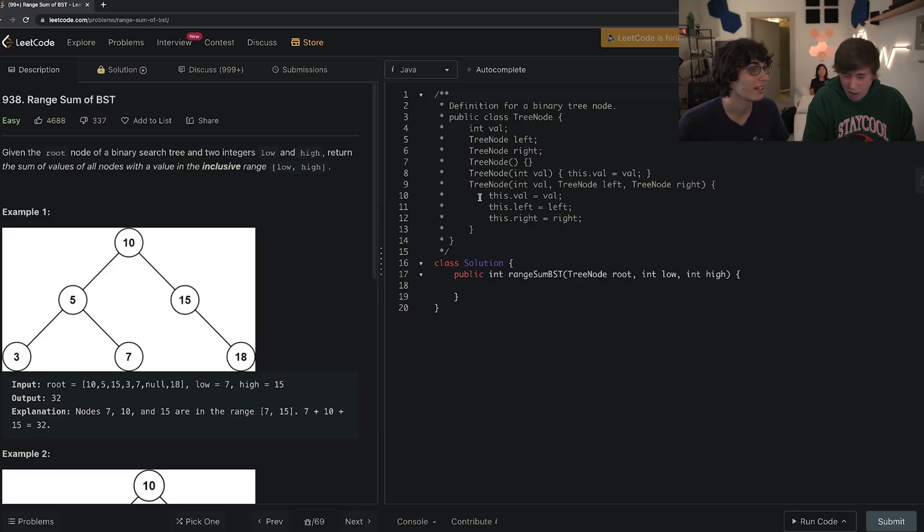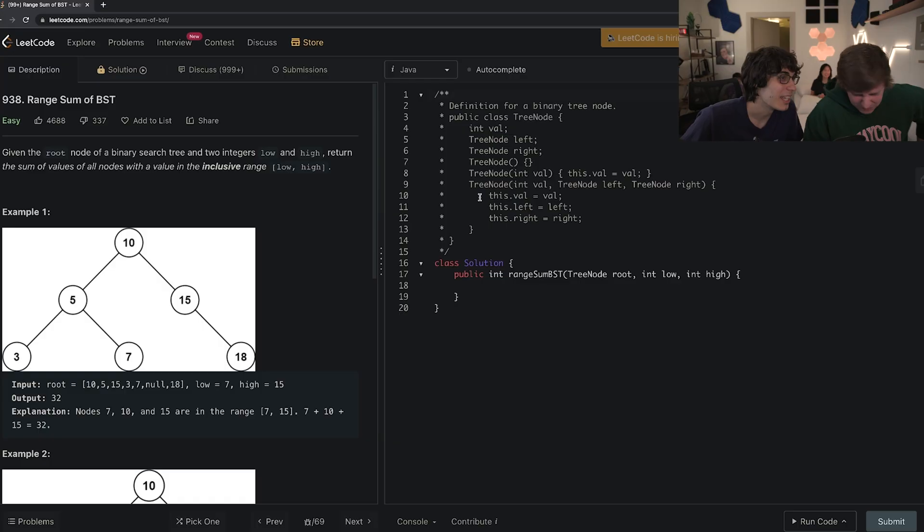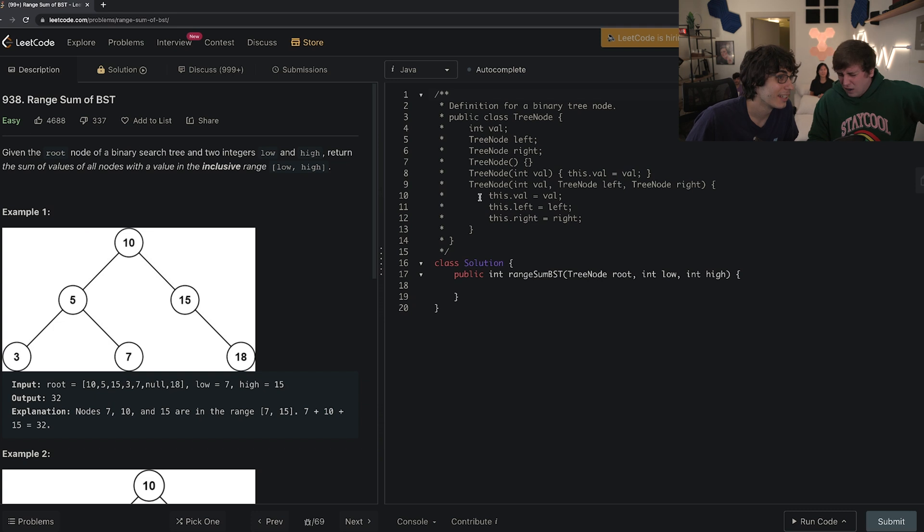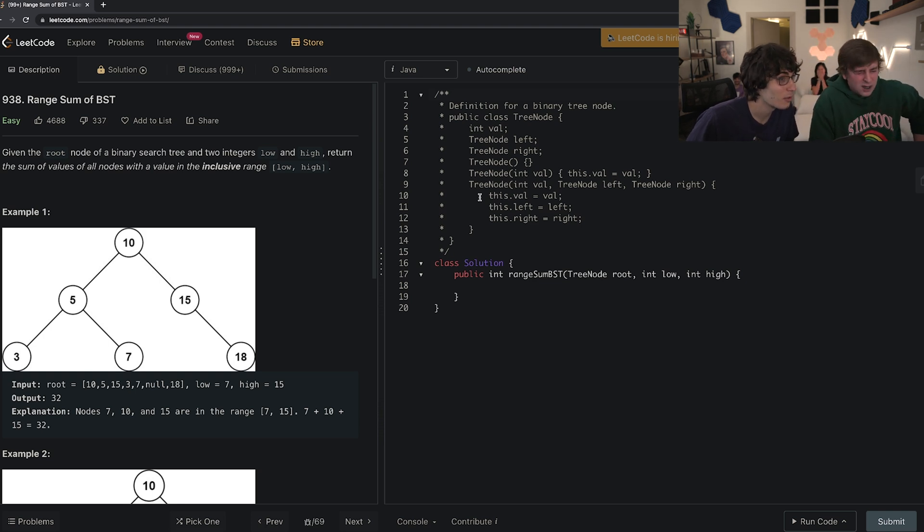So click the link in the description, go sign up because it's going to help you improve your career. Thank you Plural Sight for sponsoring this video and now let's get back to me versus the one chip coding challenge. All right, so we're doing binary tree search. Given the root of a binary search tree and two integers low and high, return the sum of the values of all the nodes with the value in the inclusive range. Read it again. Okay, basically I'm gonna break it down really easy for you.